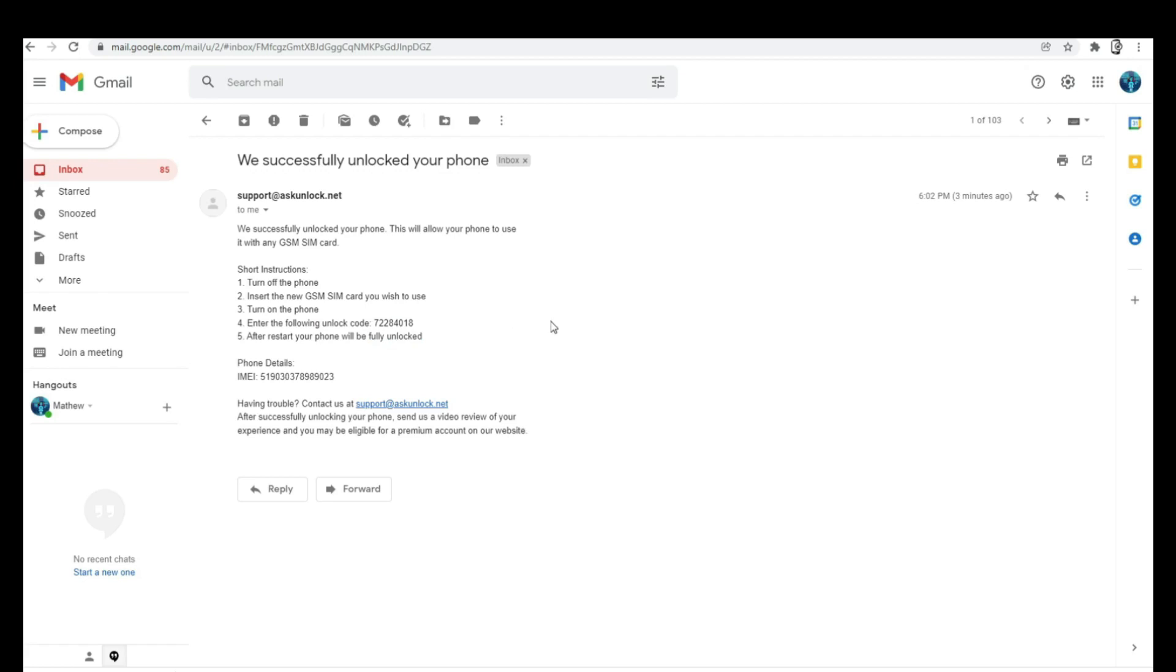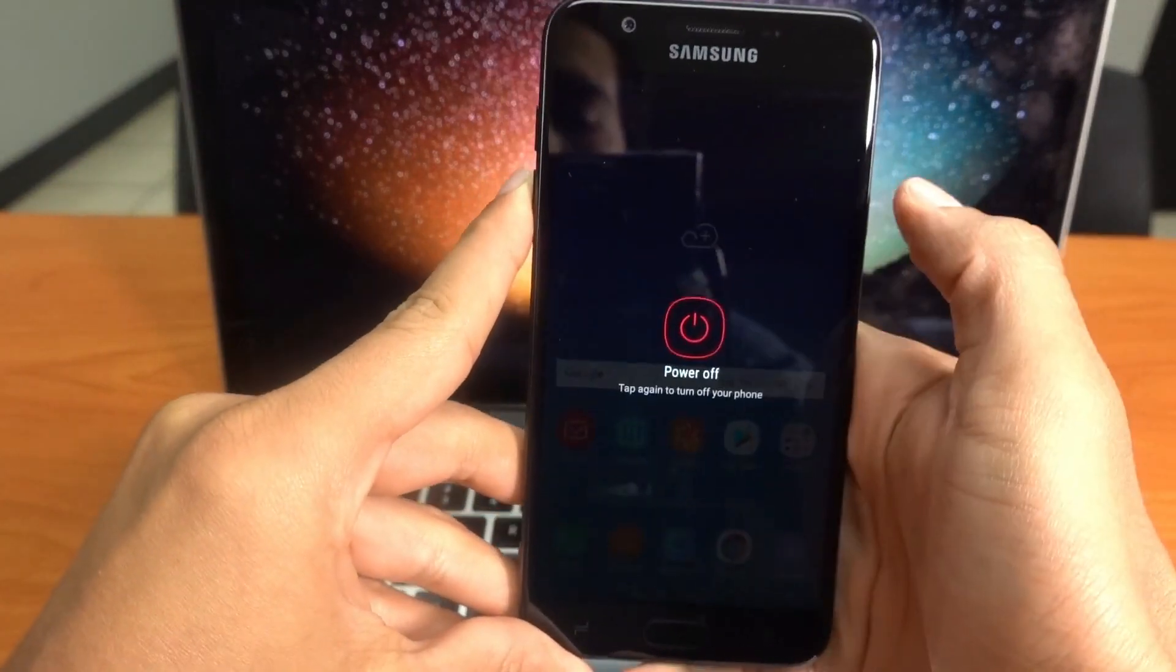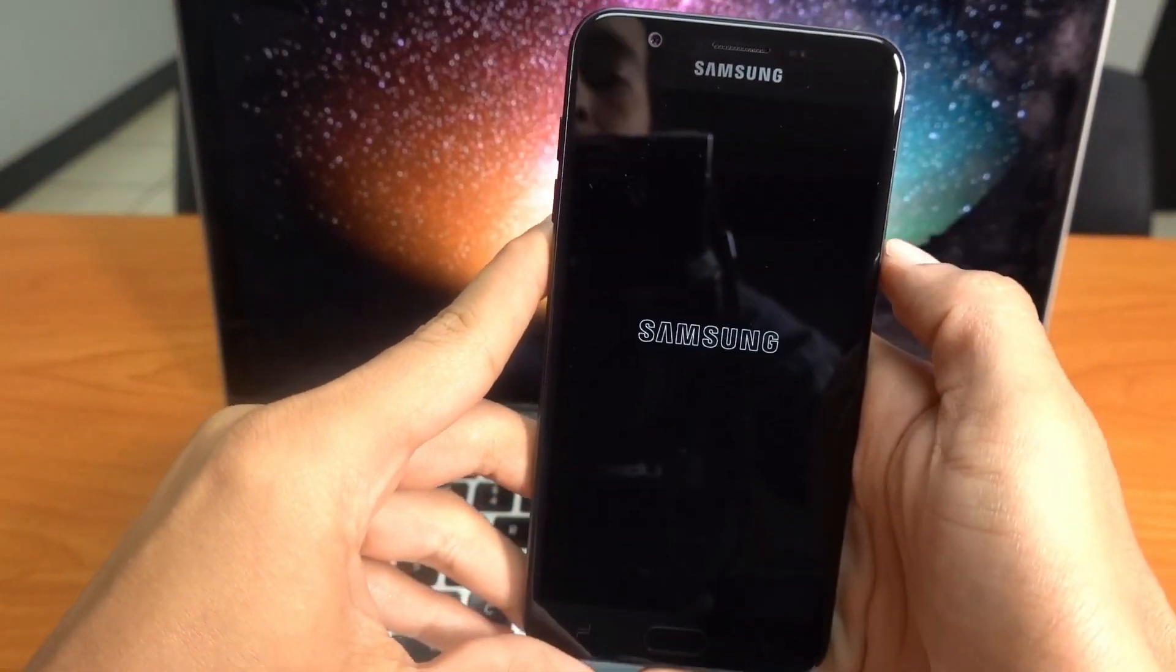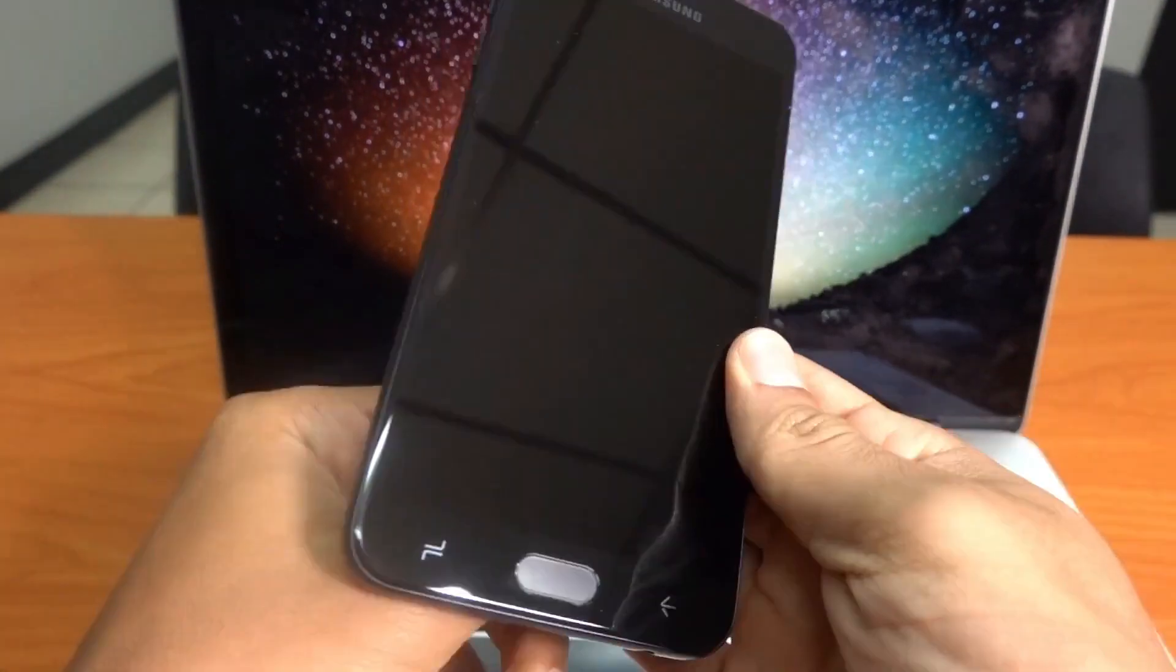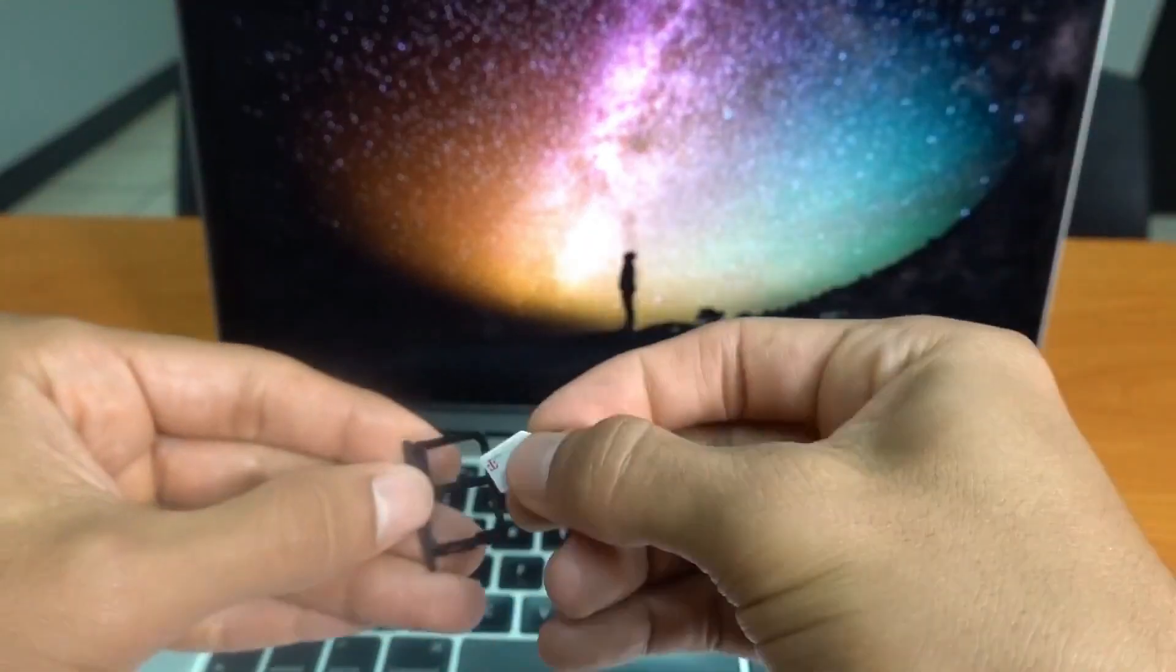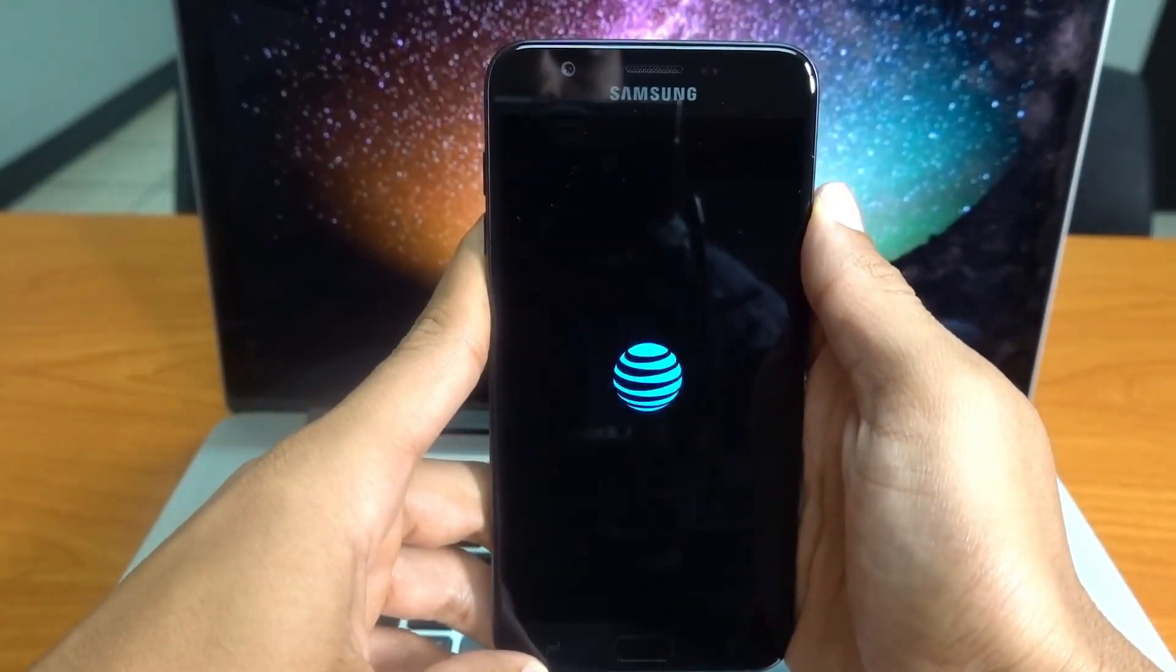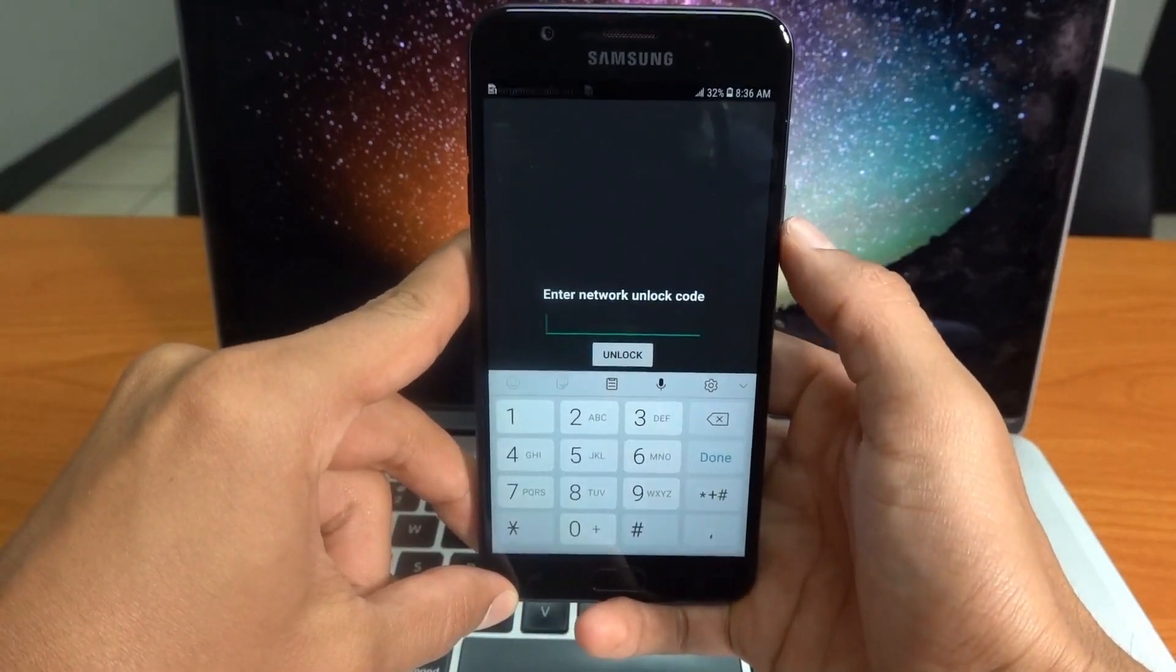I'm going to switch cameras. We're going to power off the phone, and once the phone is fully off, we're going to replace the SIM card. We're going to go ahead and insert the unlock code.